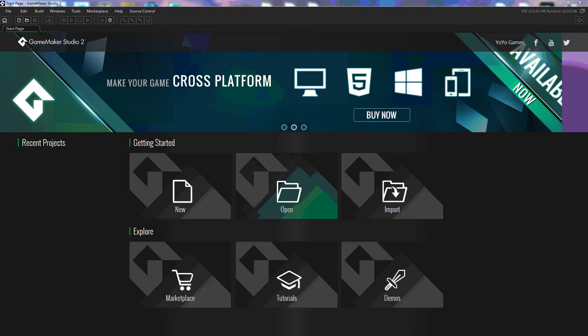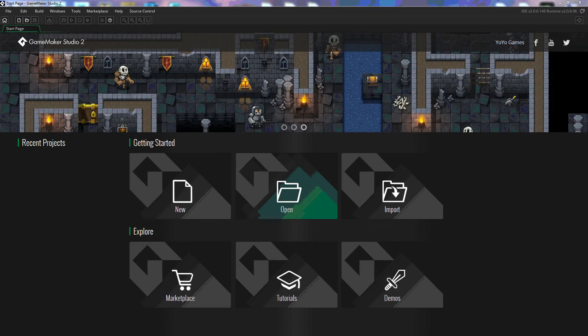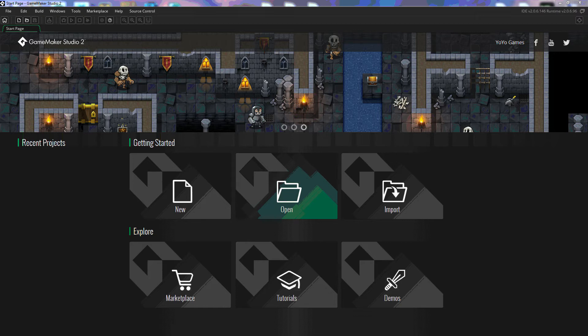Alright, welcome to GameMaker Studio 2. In this tutorial we're going to go over just the basics of the start screen and some of the options that are new in GameMaker Studio 2.